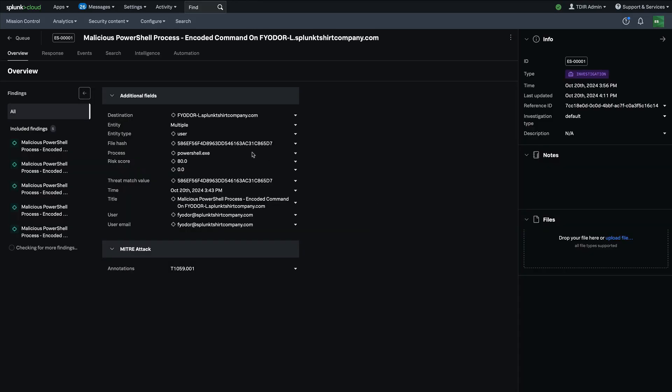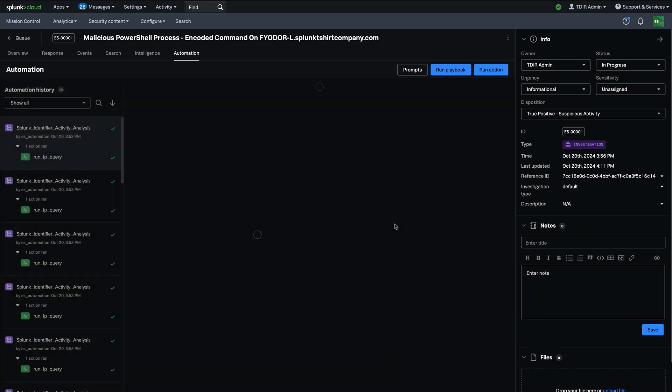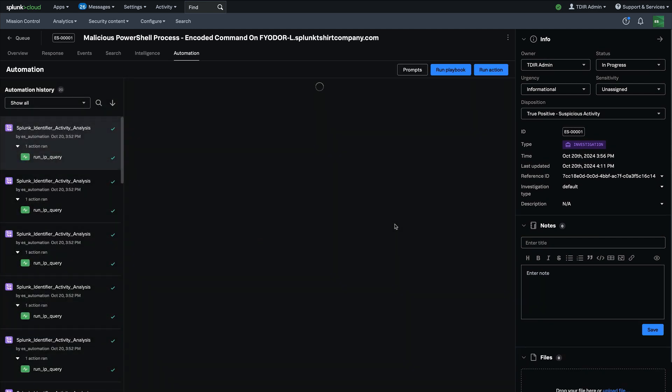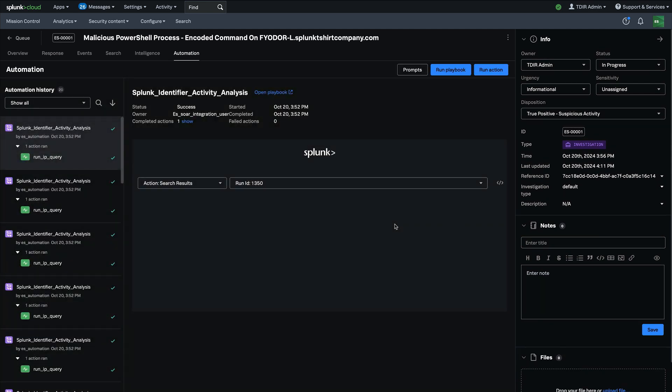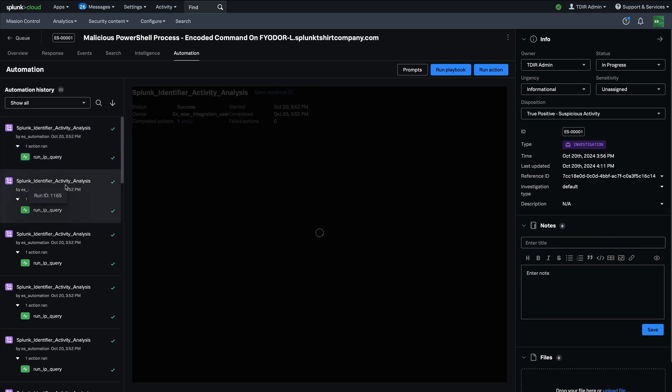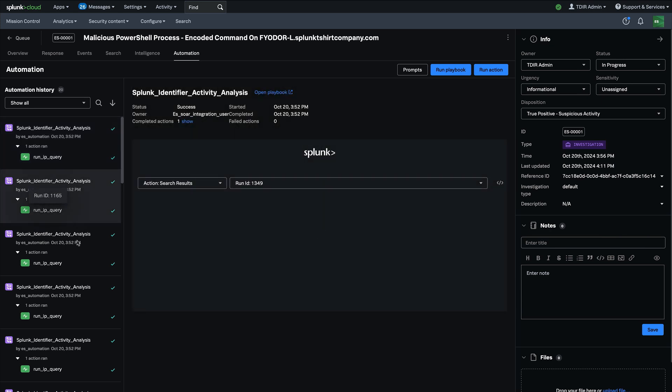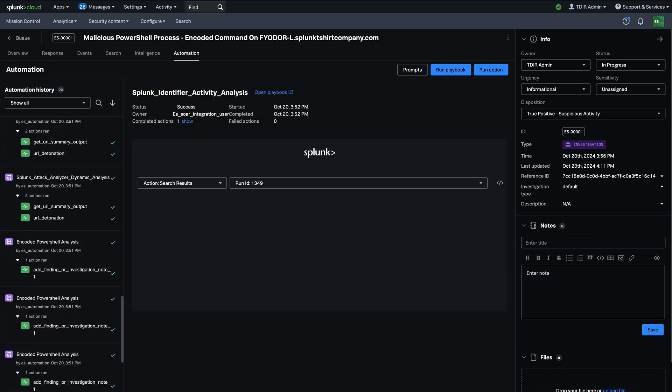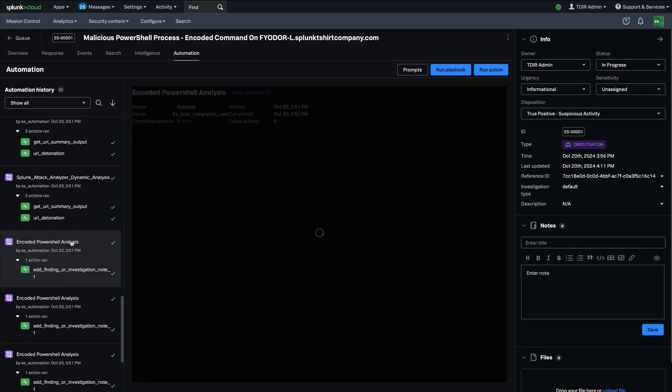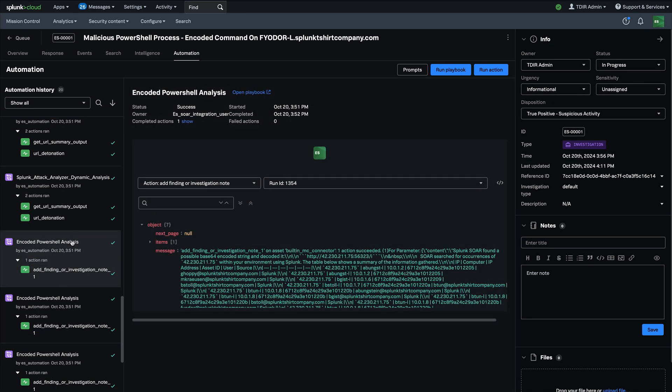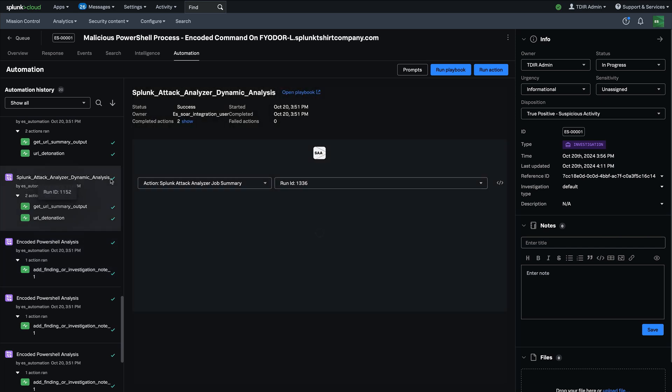And then I'll look at the automation tab and I can see from an investigation perspective all of the automation history that is run. I can see exactly what was returned from that automation. A bunch of different automations have run in this case for me, and I can see all the results here of that automation. Very powerful capability.